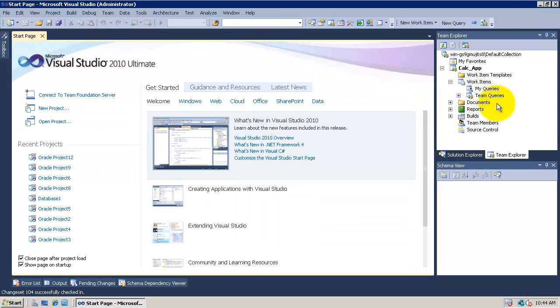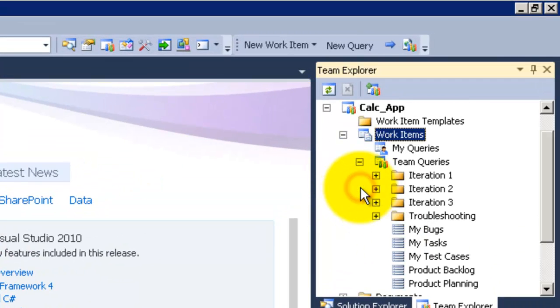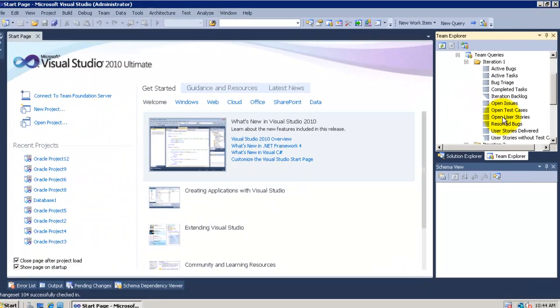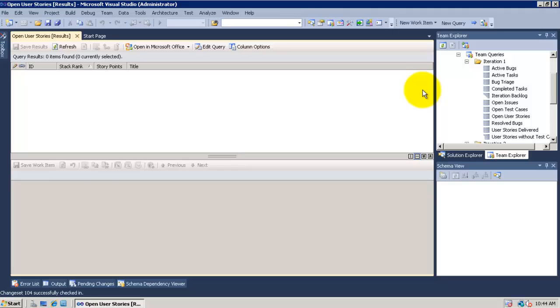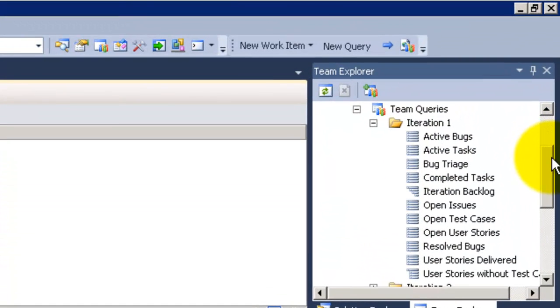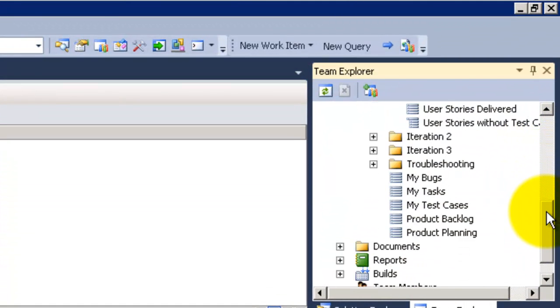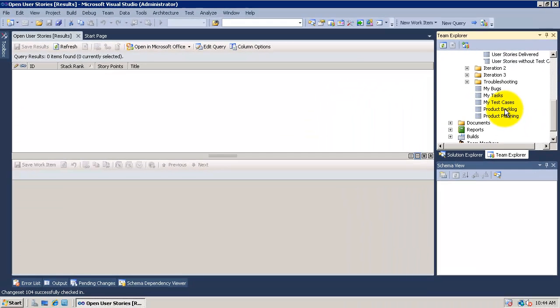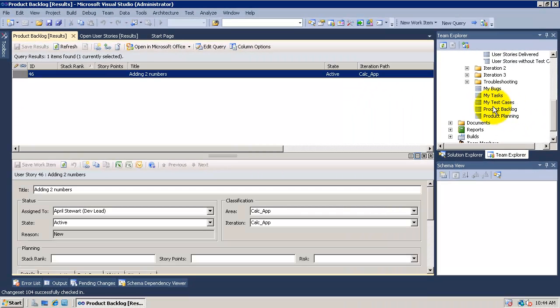Now let's see the user story query for iteration one. I'll go to team queries then iteration one then choose open user stories. What actually happens here is that this query will run into the work item tracking system and pull back the open user stories for me. But nothing show up here because I didn't specify the iteration in the user story I created. So I'll go to the product backlog which shows me any open user stories regardless of its iteration.